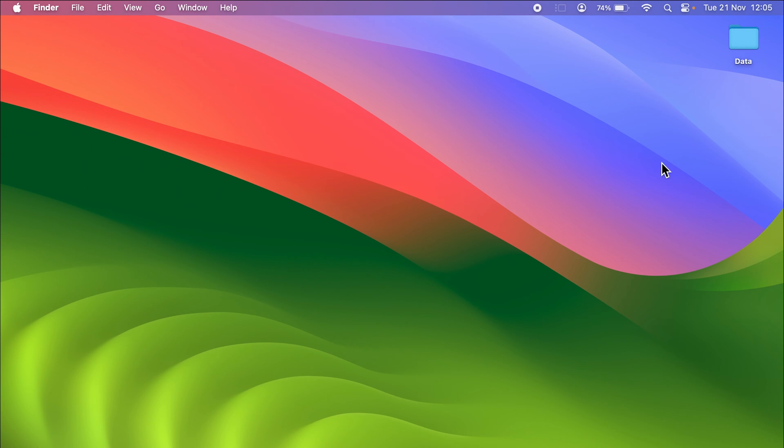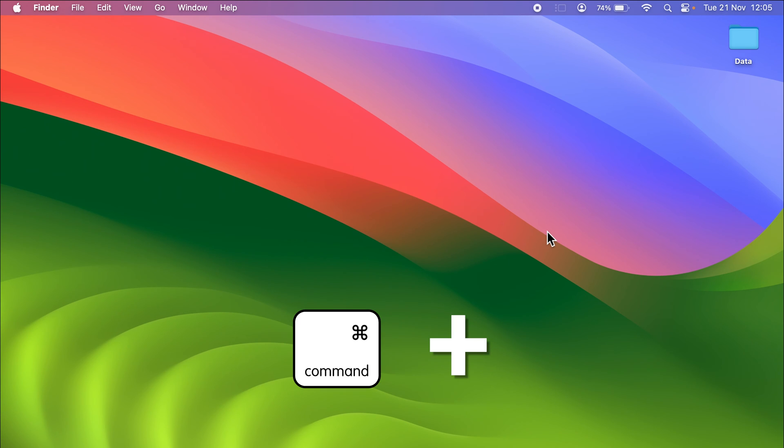The easiest way is you can press Command and plus icon on your keyboard to increase the size. If I press Command and plus icon, you can see it is increasing the size.